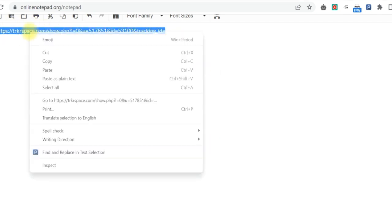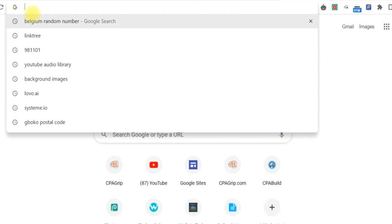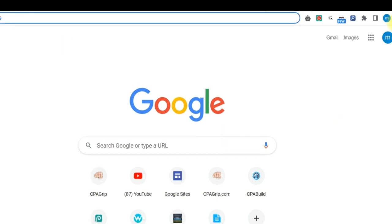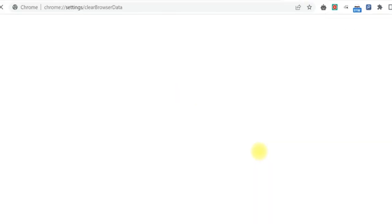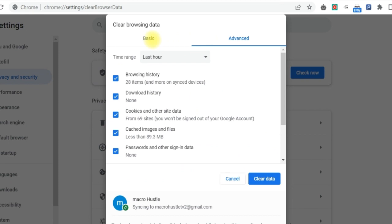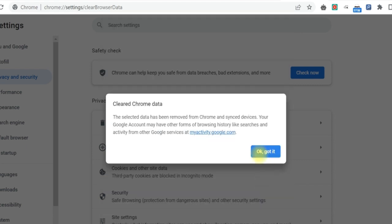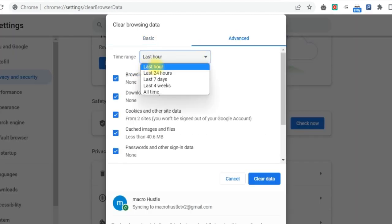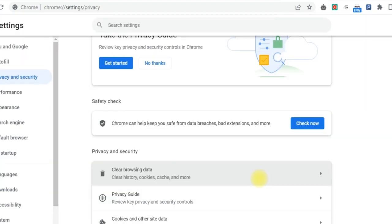The next thing is to repeat the same process. Copy the same URL of this particular offer and come to a new tab. But don't paste the link directly yet, because you already performed the task the first time. Instead, go to the three dots on the browser, click on More Tools, then Clear Browsing Data. Under Basic, select all options and click Clear Data. Then go to Advanced, select Last One Hour — since the previous task was performed about an hour ago — and click Clear Data again.